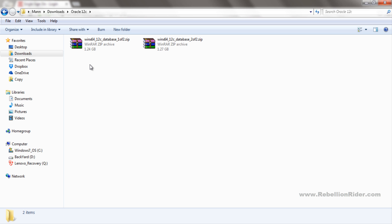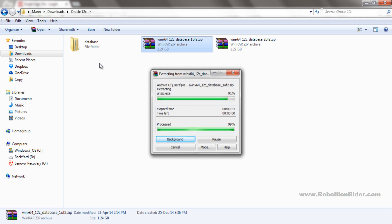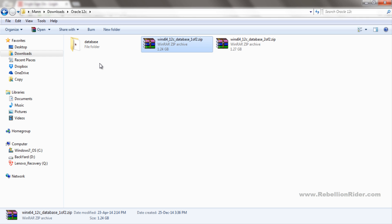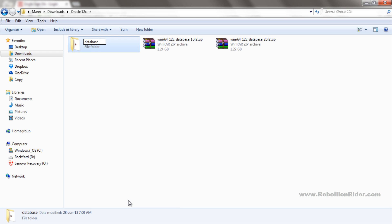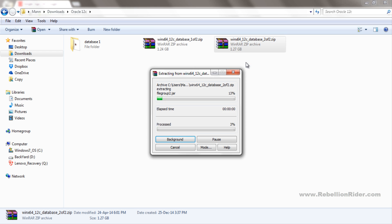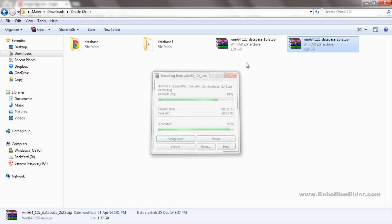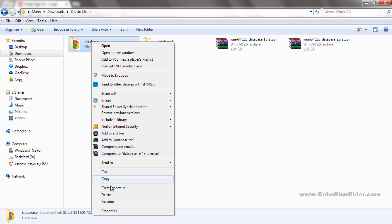First I will uncompress the first folder. It's done. Now I will rename it from database to database1. Again I will uncompress and extract the content of the second folder. I will rename this one from database to database2.